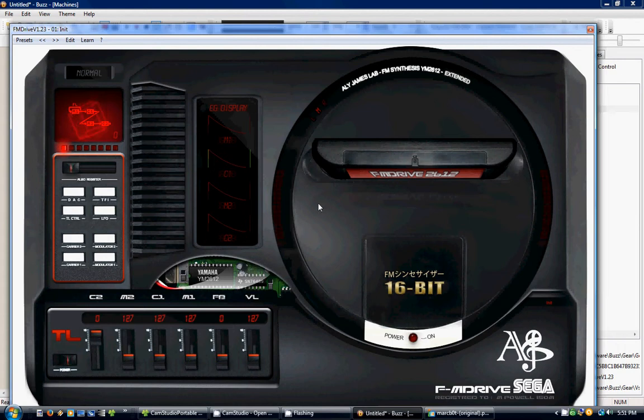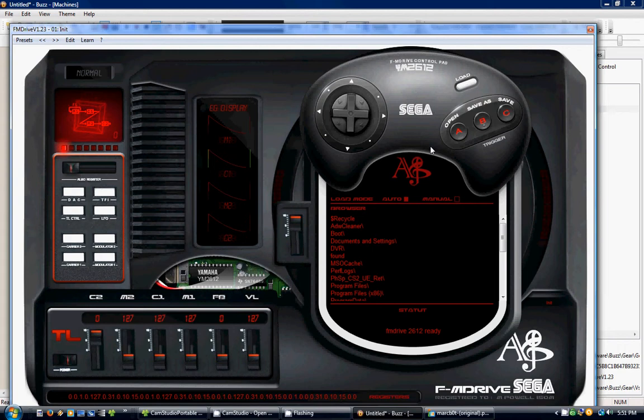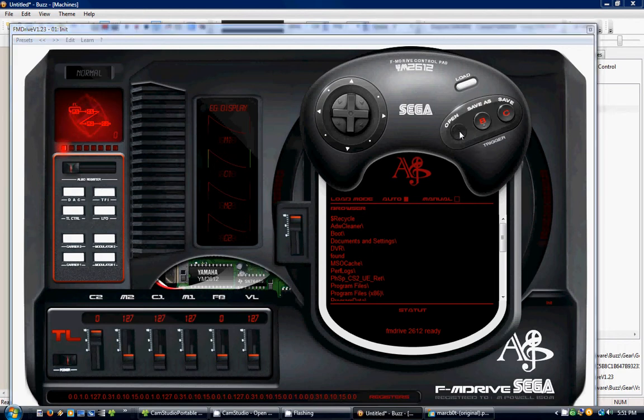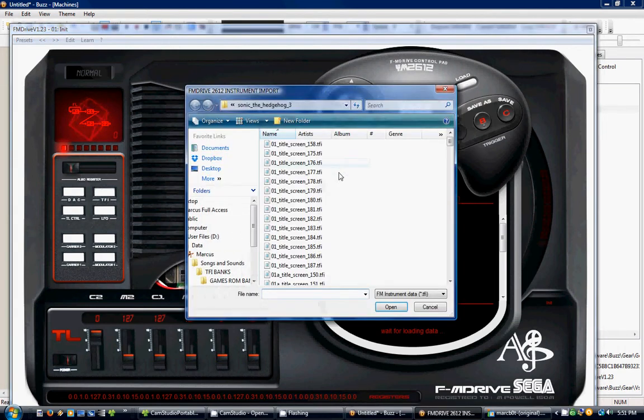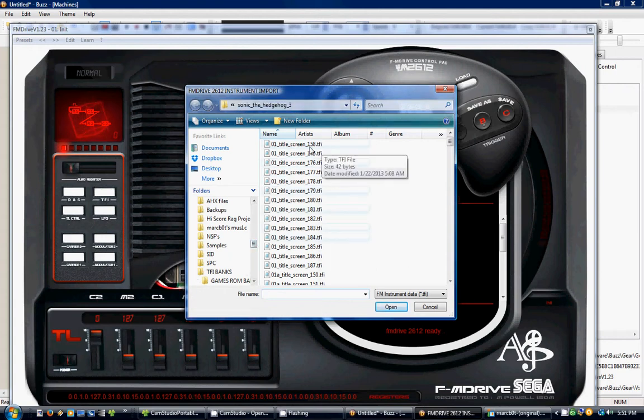So, if I want to load a TFI file, you click on this button right here, and then you click on Open right here where you see the Genesis controller. And it automatically took me to the directory for the last one I was on.